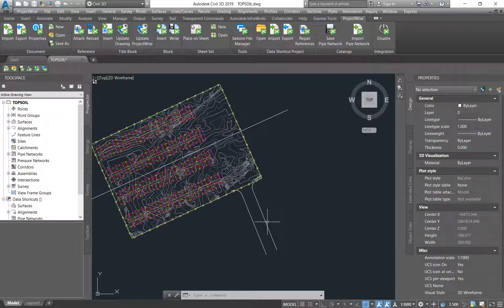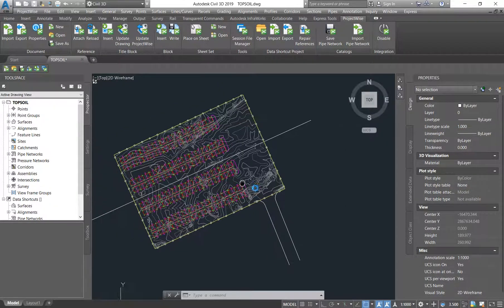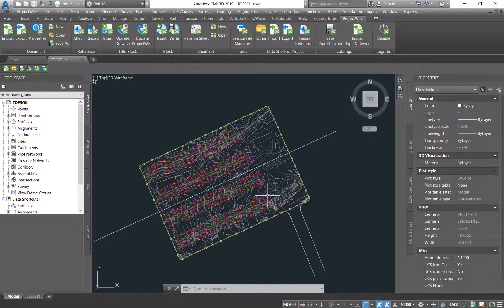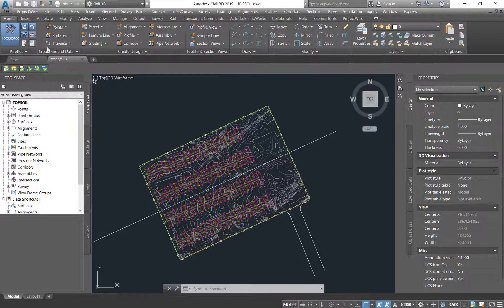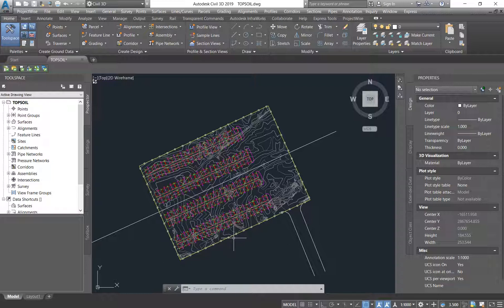As soon as you have cleared and grabbed your topsoil strip, depending on the millimeters that we are stripping, you are supposed to give the contractor setting out points so that the contractor knows the area that he's supposed to clear and grab. Normally it would be the whole site. So as soon as you are ready to do your topsoil strip, you have to give your contractor setting out points.